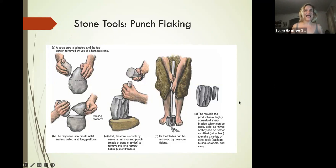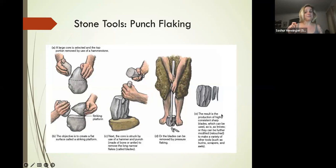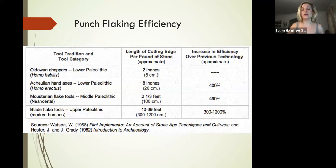Bone on stone is going to allow us to have a greater amount of predictability in terms of what we're making—size, shape—and it's going to allow us to get these thin blade flake slivers, which are going to be easily sharpened and extremely sharp themselves to begin with.